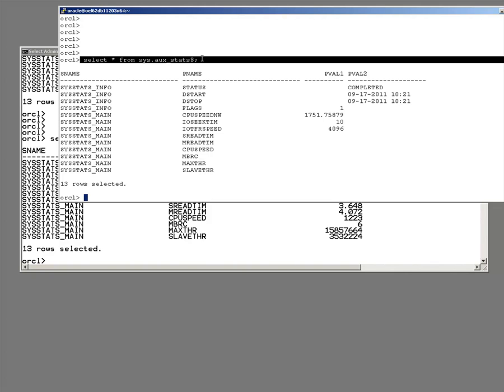Now, I've seen systems where the statistics were last gathered perhaps five years previously. You know, when instead of being 11g on the Solaris cluster, it was 9i on Linux. And the statistics have never been gathered since.